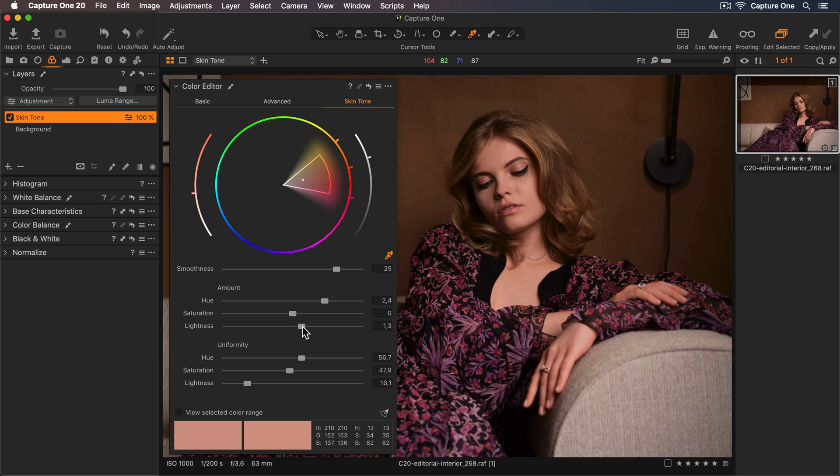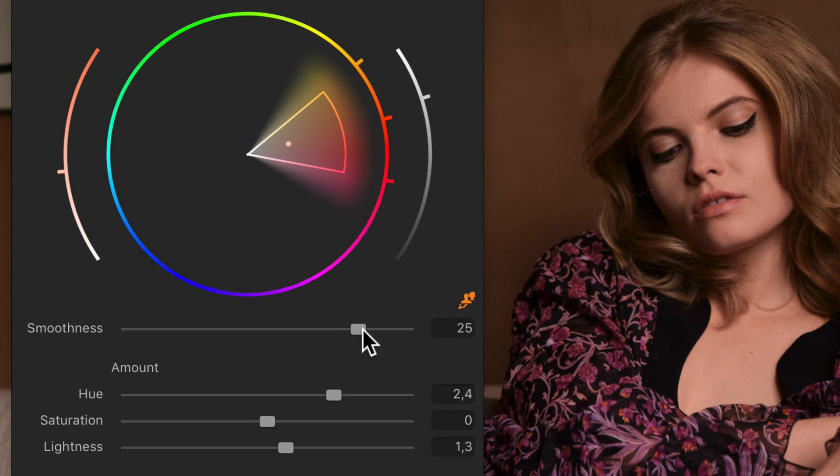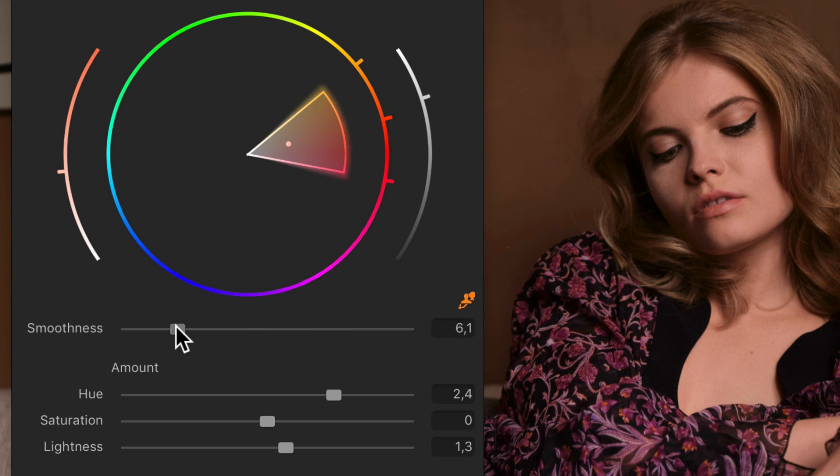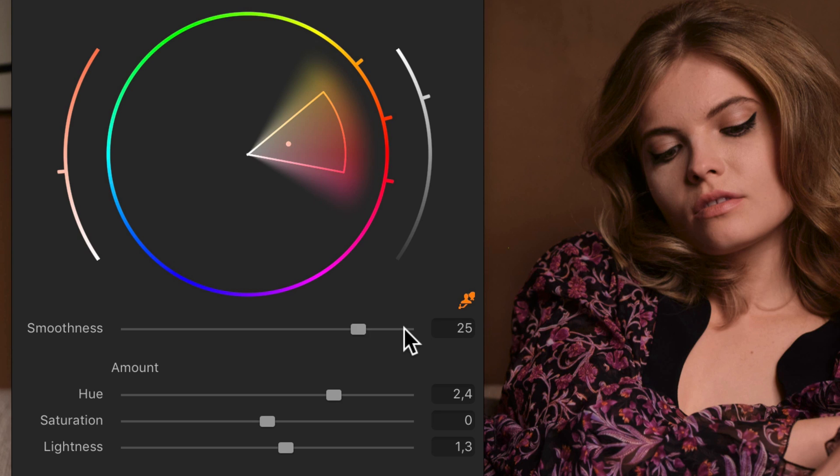Now that the amount and uniformity sliders are set, let me quickly mention the smoothness slider. This determines how much the adjustments of the color range will bleed into the surrounding colors. Usually, I don't have to touch this slider at all when it comes to skin tone adjustments.